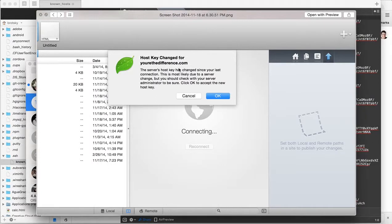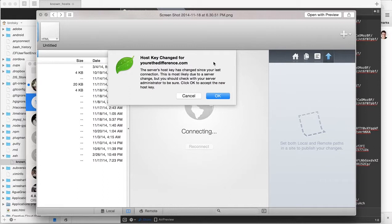This video shows how to fix an error you often get from SFTP or SSH. Technically, SFTP uses SSH for editing files. A common error is 'host key has changed,' or it may say you're getting a man-in-the-middle attack.